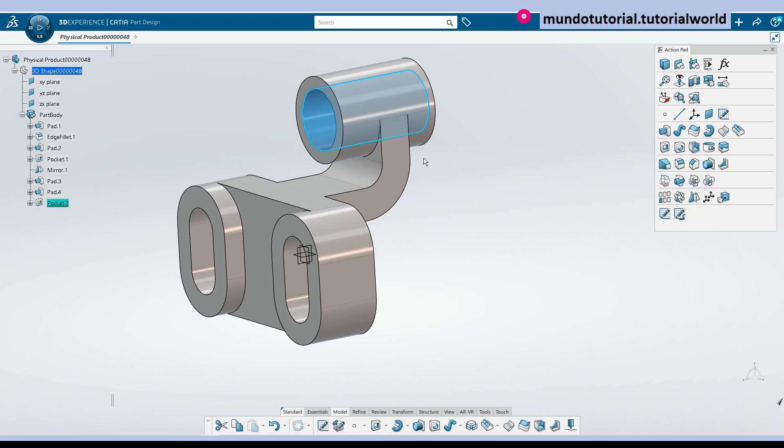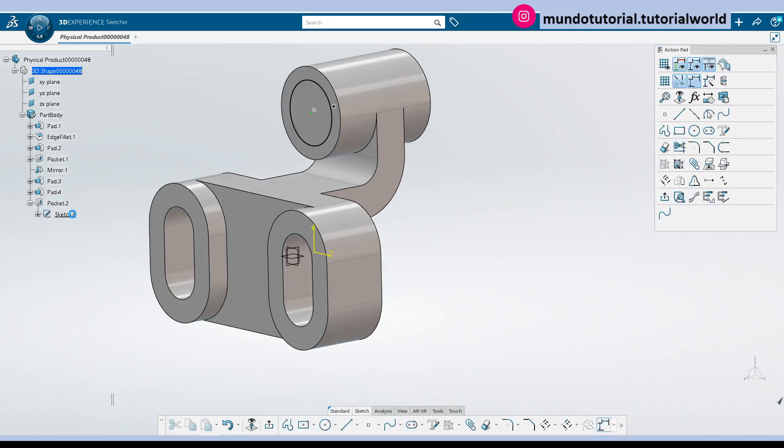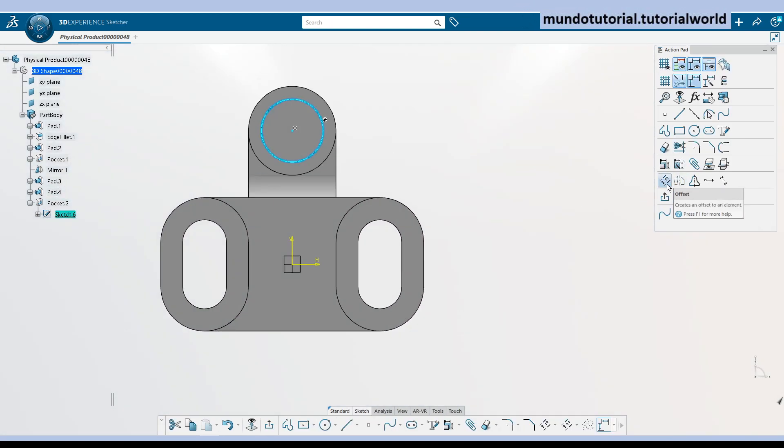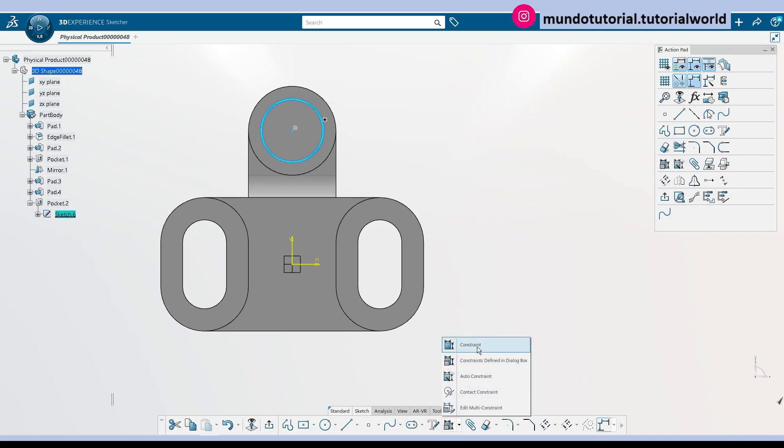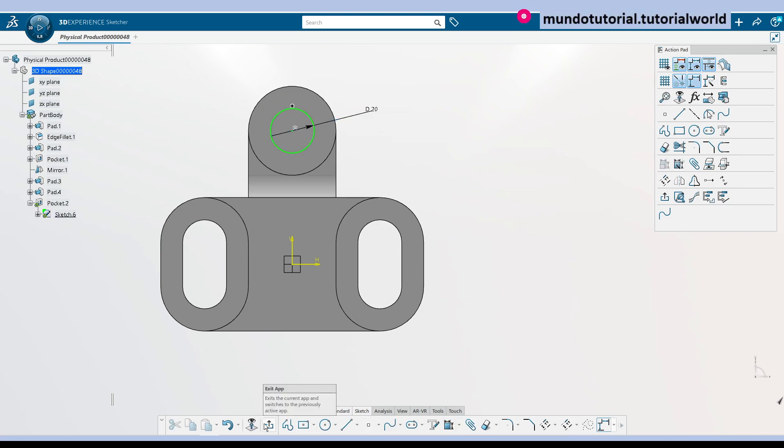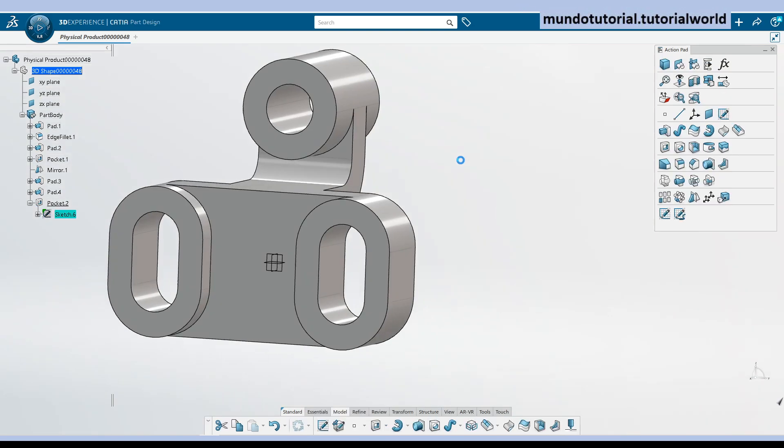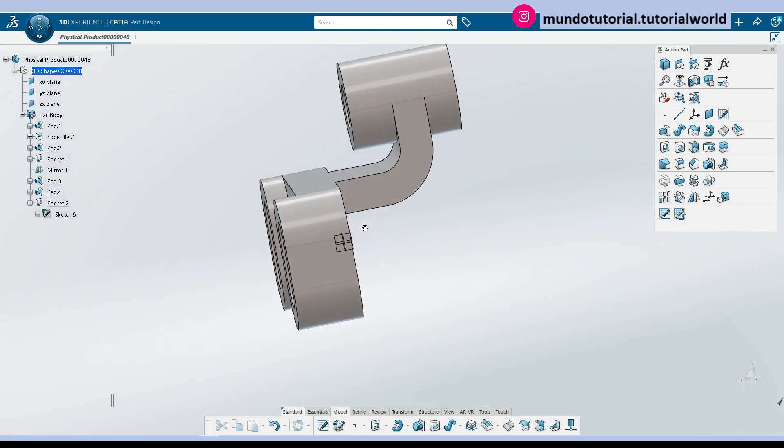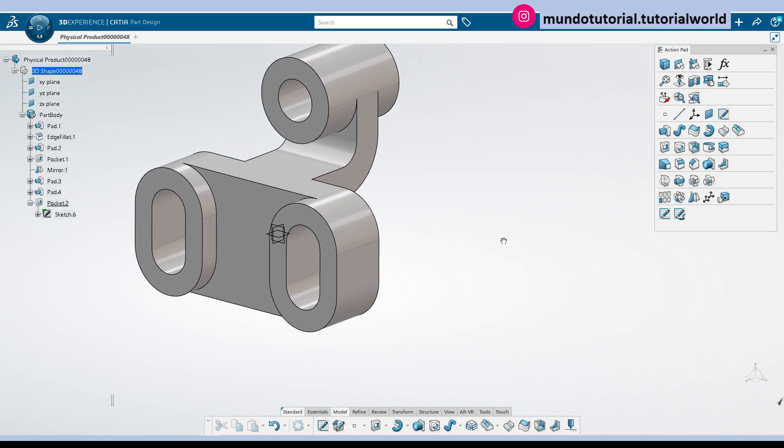So sorry, I have forgotten I think to add here a dimension. Let's put there 20 millimeters, 20 millimeters radius. Let's go and that's it.